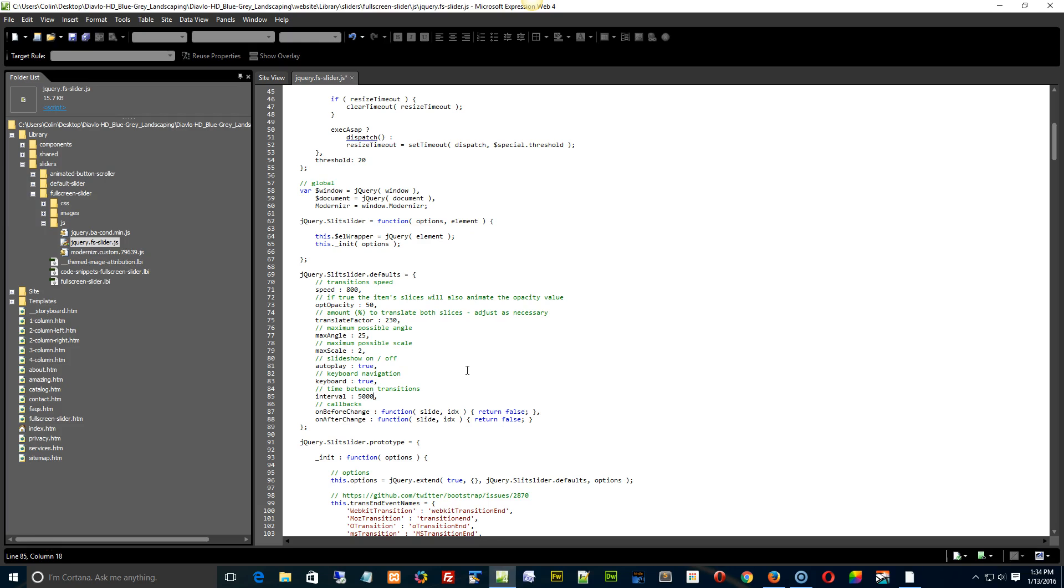Set it to 5000 if you want about five seconds. Okay, the speed, that's actually the speed at which things transition at. You can try different speeds out. 800 seems to be sort of the most effective, but you can play around with that one as well.